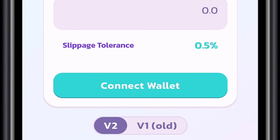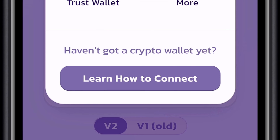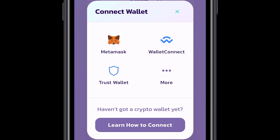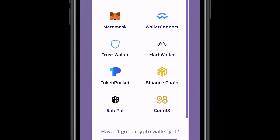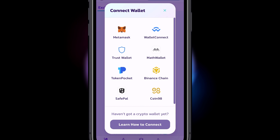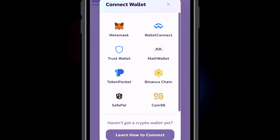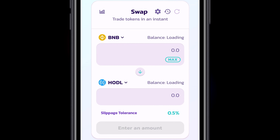We need to connect our wallet. Select More — we could choose Wallet Connect, but we are going to choose SafePow Wallet instead.